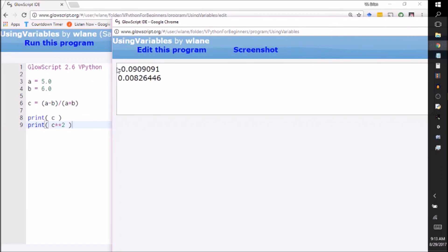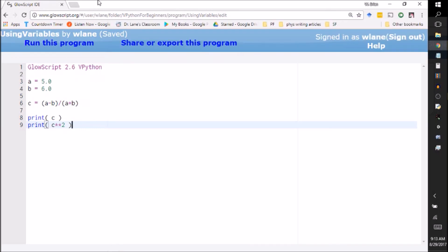Of course, when I square a negative number it comes out positive. You square nine you get eighty-one, so this is squaring nine and some change, so that's eighty-one plus a little bit. So that calculation seems reasonable to me. So that's a little lesson on how to use these variables in VPython.